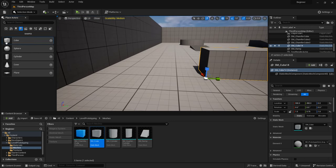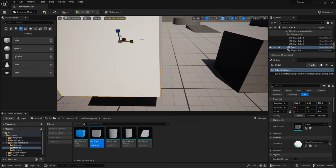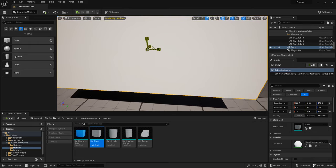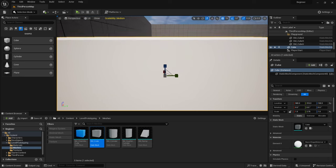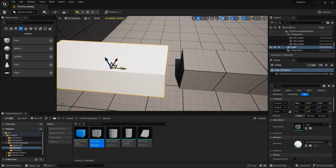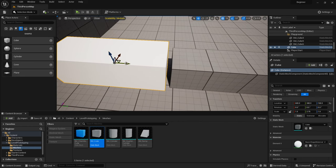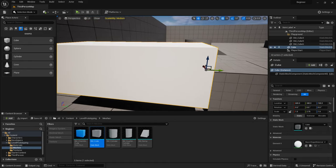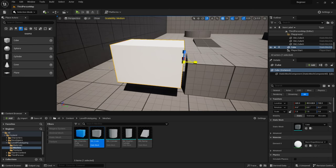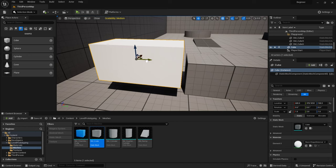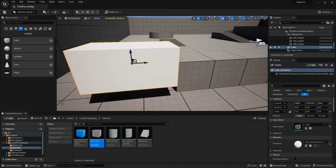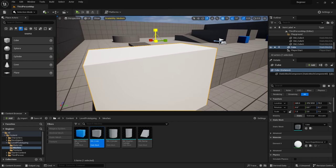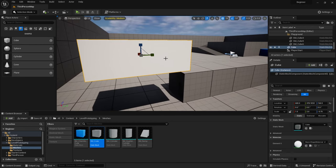For instance, if I grab out one of these cubes and scale it on the Y axis, it goes in both directions because it scales uniformly depending on where the pivot is. If you have a cube out and you want to update where the pivot is — say, to scale from just one side — you can hold Alt and middle-click and drag it around. However, it will reset once it refreshes.